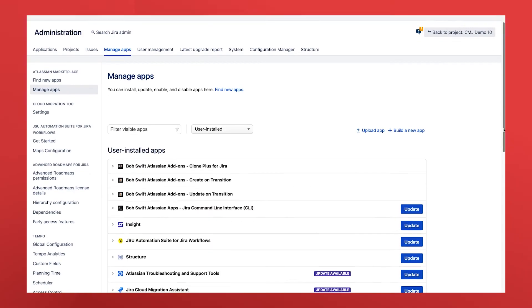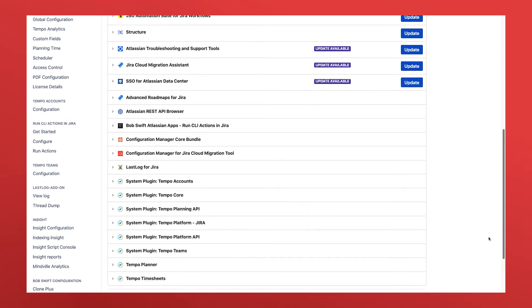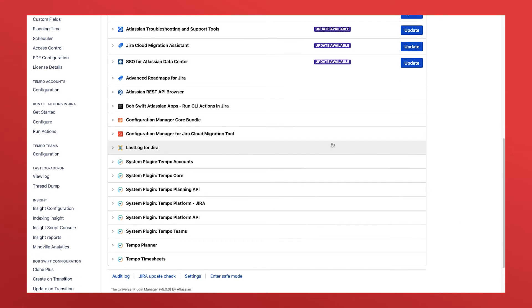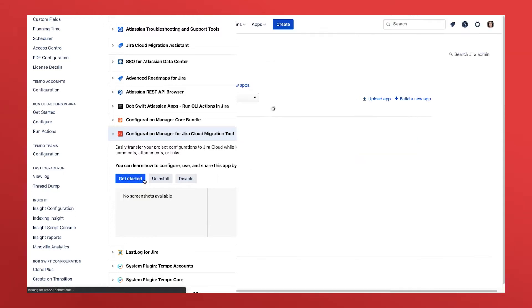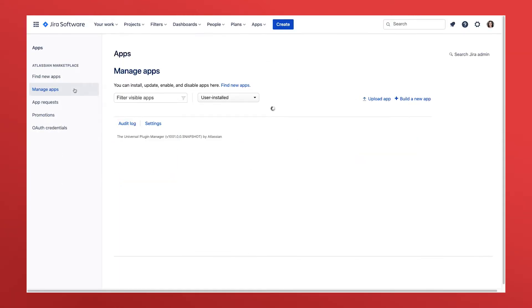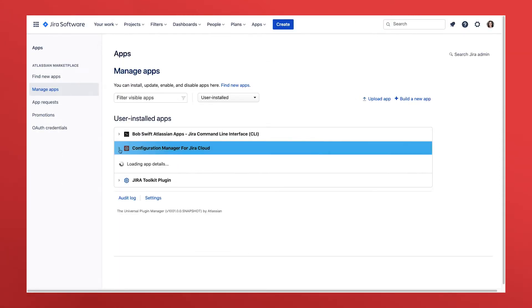Install the Configuration Manager cloud migration tool on your origin server or data center instance and Configuration Manager for Jira on your destination cloud site. Once that's done, you're ready to connect the two and begin your migration.